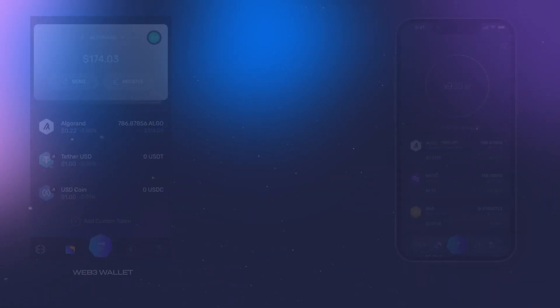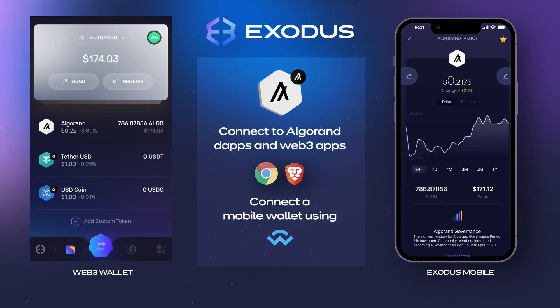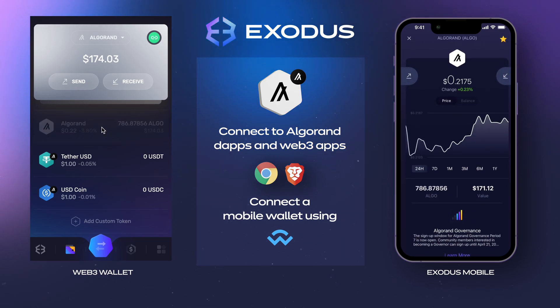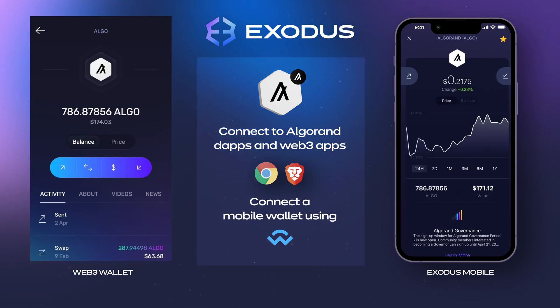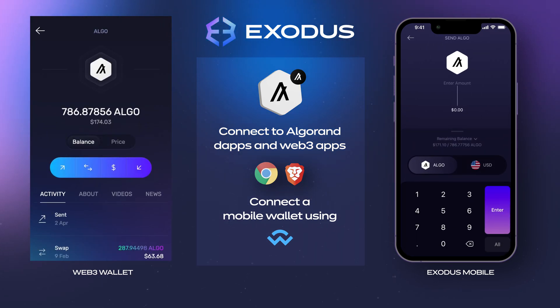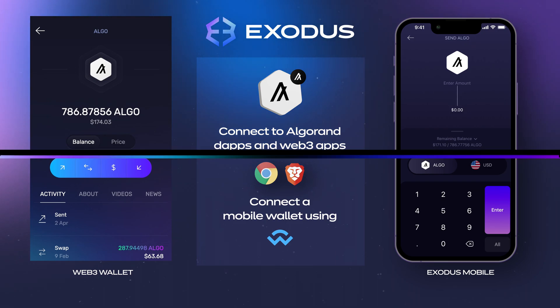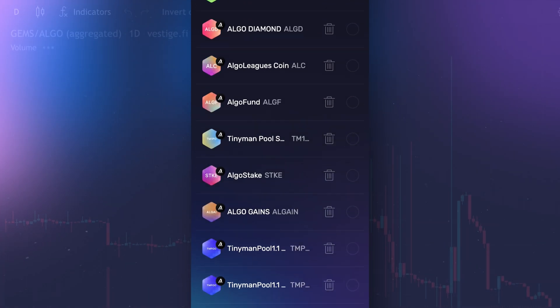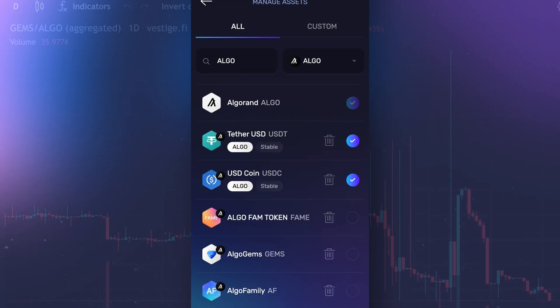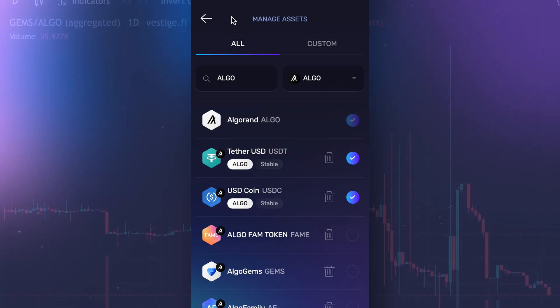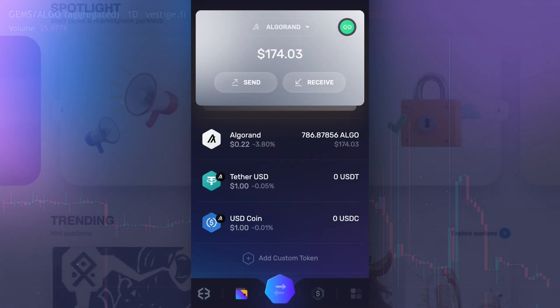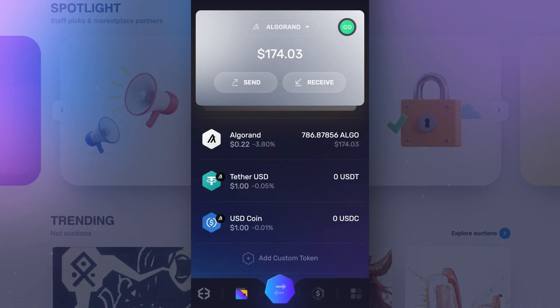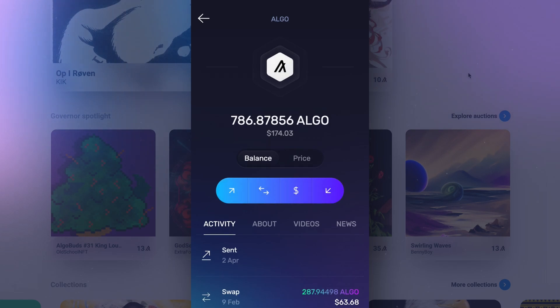Hey crypto fam, are you ready for Algorand Web3? In this video we're going to show you how to connect to Algorand dApps and Web3 apps on Chrome and Brave and with a mobile wallet using Wallet Connect. There are a lot of dApps and Web3 apps to explore in the Algorand ecosystem that cover everything from DeFi to NFTs and more.